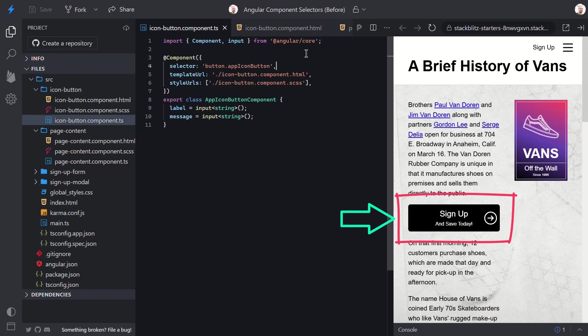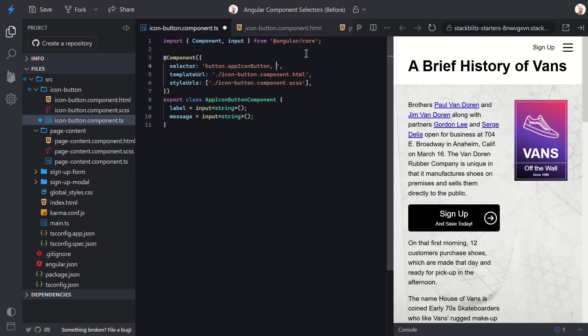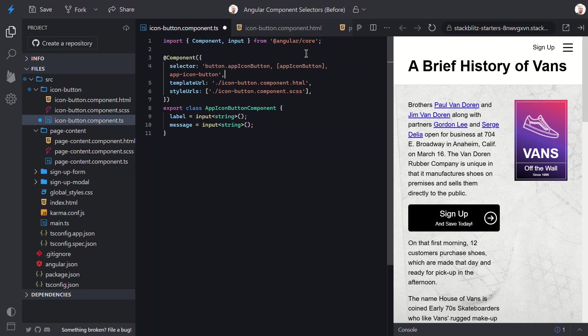If all of this wasn't enough, we have more options when it comes to component selectors. We can provide multiple selectors. In this case, we already match on buttons with the app icon class. But, we can simply provide a comma separated list and add more selectors. Like, if we want to support the custom attribute too, we can add it. And, if we want to support the custom element, we can add it as well. Now, to add this component, we can add a button with the class. We can add the custom attribute to any element. Or, we can add the custom element. Any of these options will work.